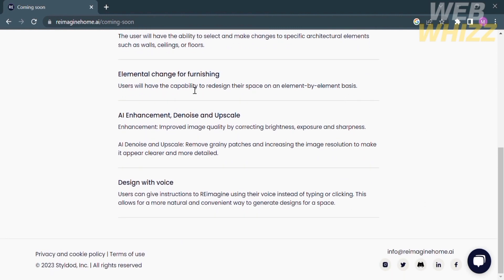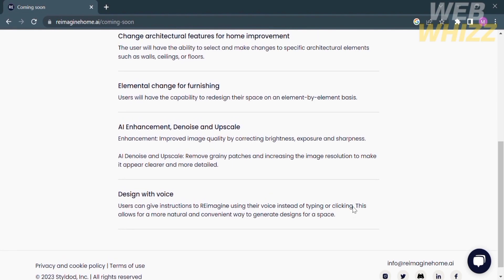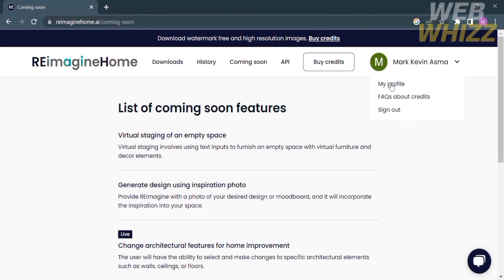Below those upcoming features you will see their descriptions. For example, under AI enhancement — denoise and upscale — AI denoise and upscale removes grainy patches and increases the image resolution to make it appear clearer and more detailed. Under design with voice, users can give instructions to reimagine using their voice instead of typing or clicking, allowing for a more natural and convenient way to generate designs. On the top panel under your account you will also find your profile options, FAQs about credits, and your sign out option.